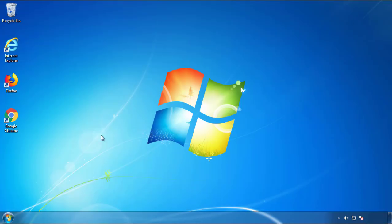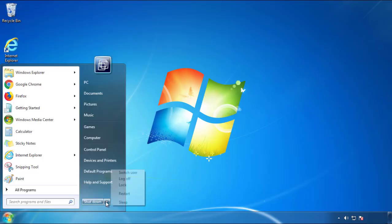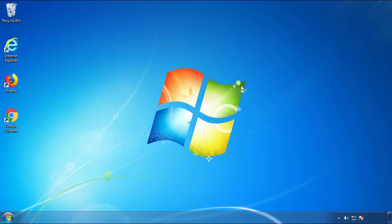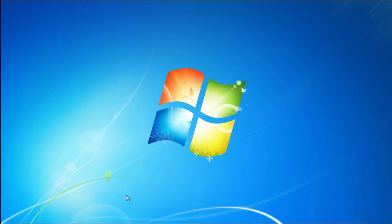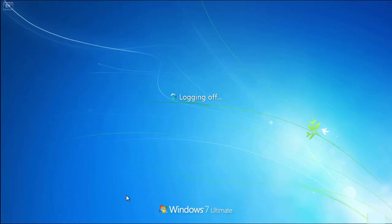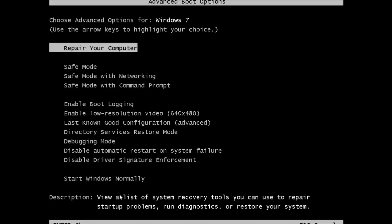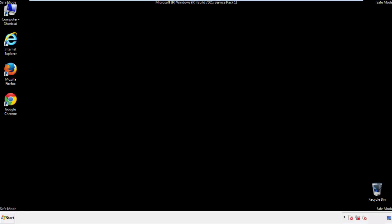Now you need to enter safe mode. Every version of Windows has a slightly different way of entering safe mode. So if you don't know how to do it, or you're not feeling comfortable doing it on your own, there's a link below with a detailed guide that I've prepared. We'll fast forward this part for you.